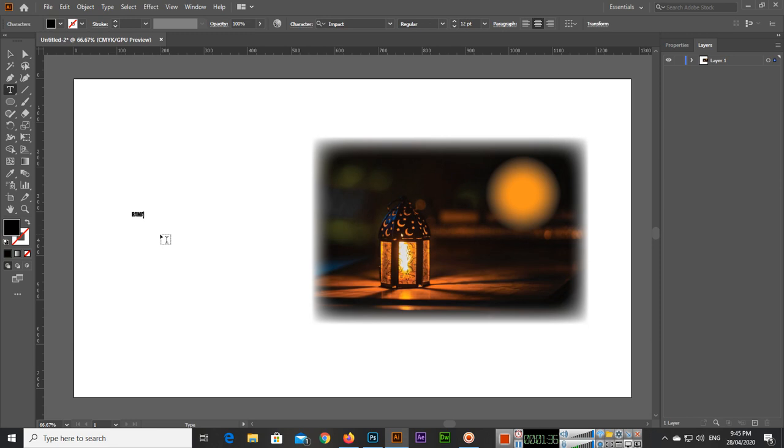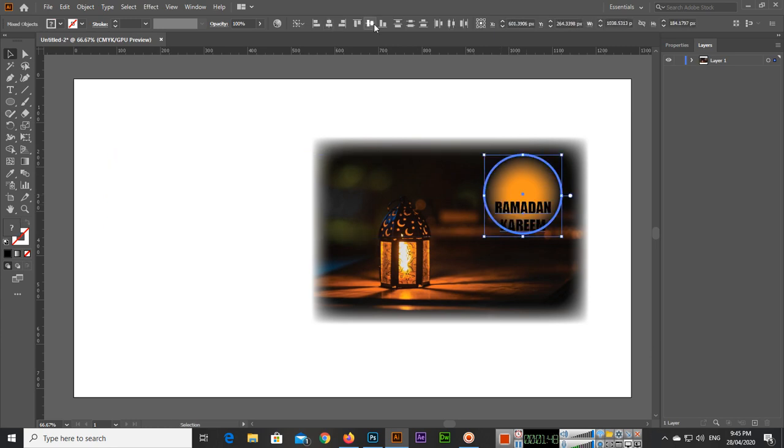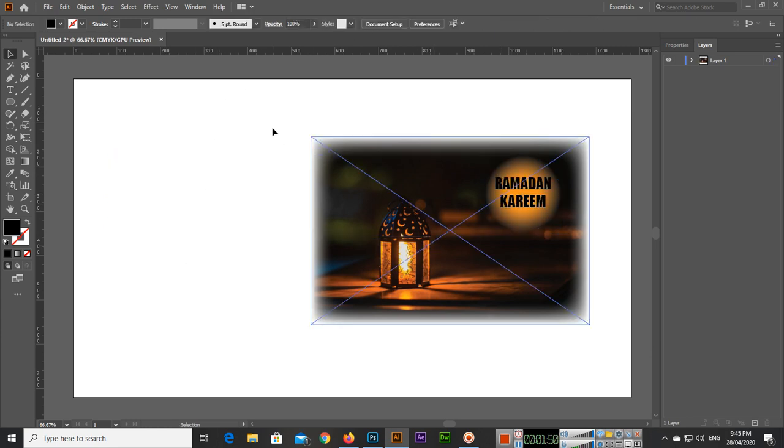So this is the simple way you can see how we can apply a feather to our image or shape in Adobe Illustrator. It's very easy. This is Ramadan Kareem and we will move it here. Now you can see something like this.